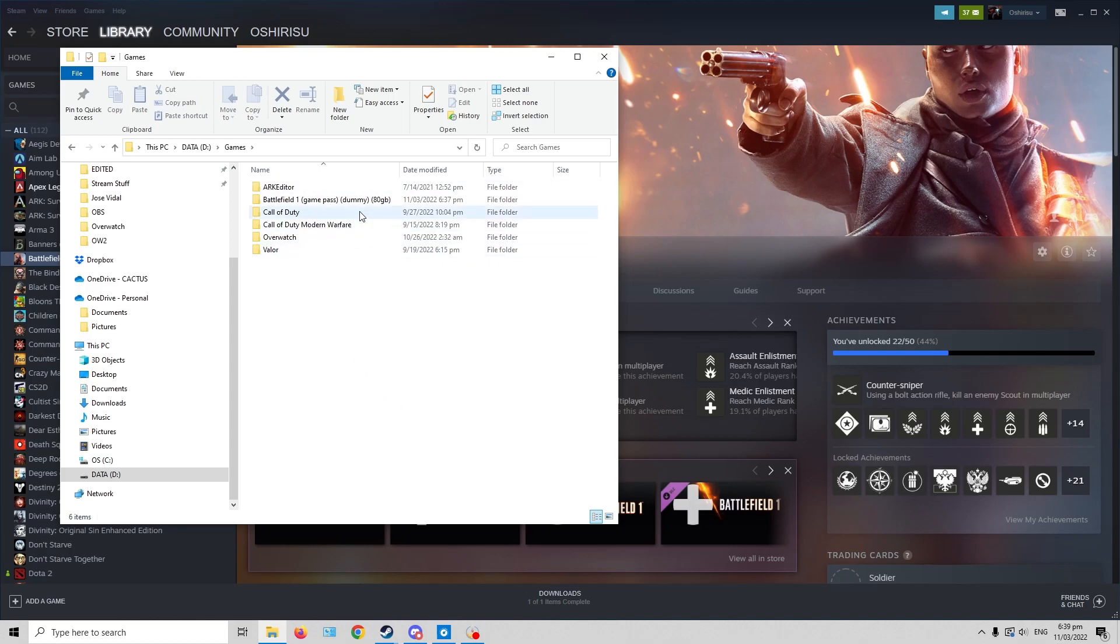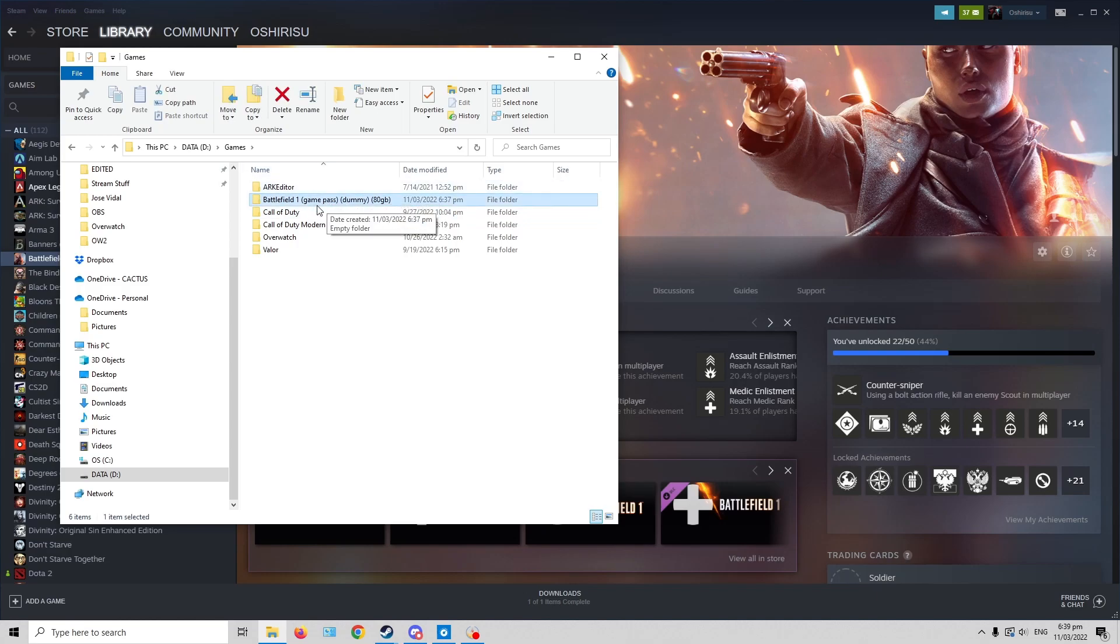Then I already did the thing, so I'm just gonna show it here. Let's say this is the Battlefield 1 game from the Game Pass. So it would be 80 gigabytes.